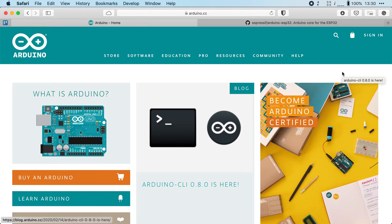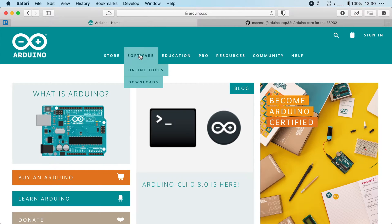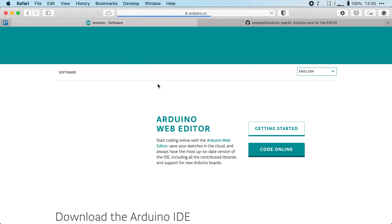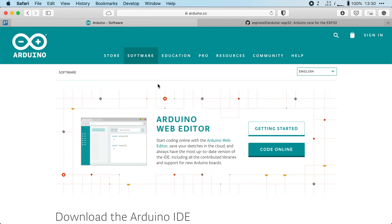To install the IDE, head over to the Arduino website which is Arduino.cc and under software click on downloads. Now Arduino has two different IDEs, a web-based one and a native version for Windows, Mac OS and Linux.